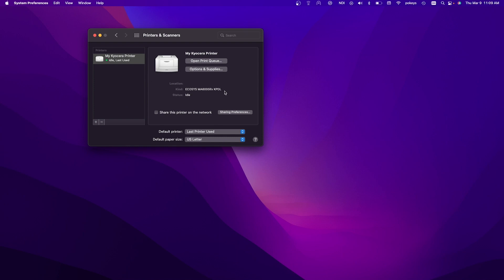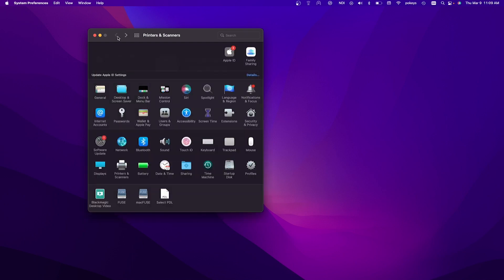You may share the printer on the network by clicking on the sharing preferences button. You can also make your newly installed Kyocera printer your default printer, meaning any print job from the computer will automatically print to your Kyocera printer. Select the default paper size you'll be using. In most cases, you'll be printing US letter. To close out, click on the back button at the top left of the printer and scanners window and then click on the red close button.